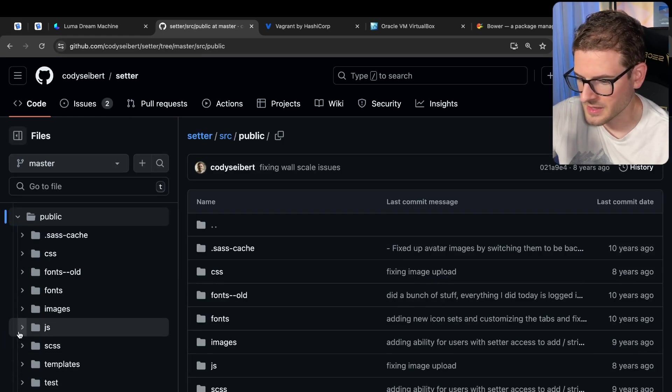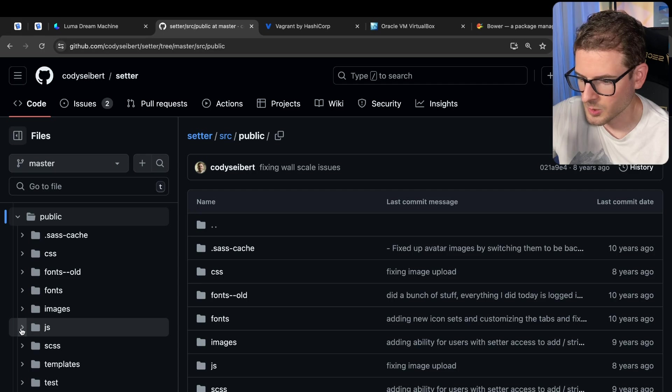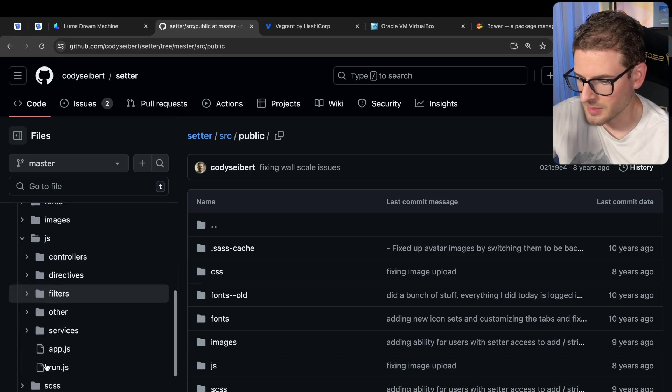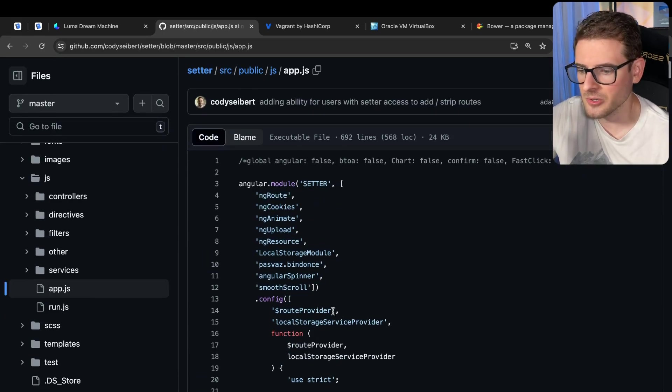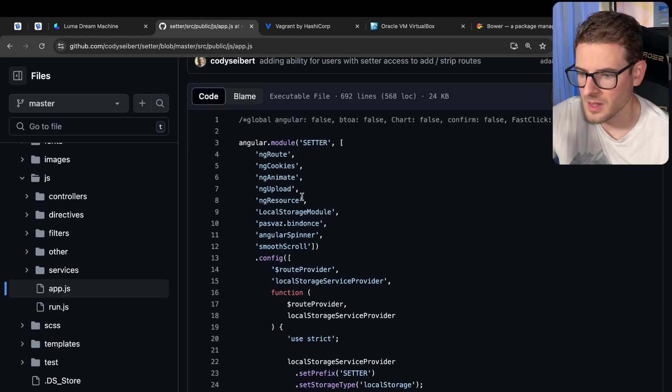We had some Ruby stuff going on. I think Ruby was for the Compass and SASS. So basically we take our CSS, we compile it through SASS, and then we would bundle that into the final project as well. Now, the interesting thing is what were we actually using to build this? And I think we were using Angular.